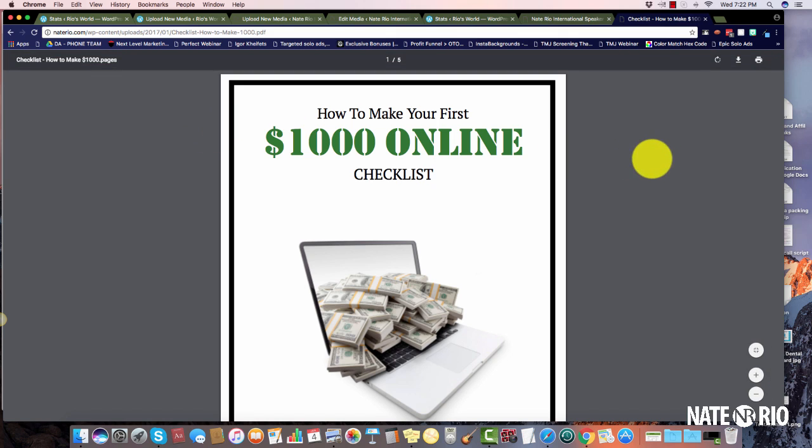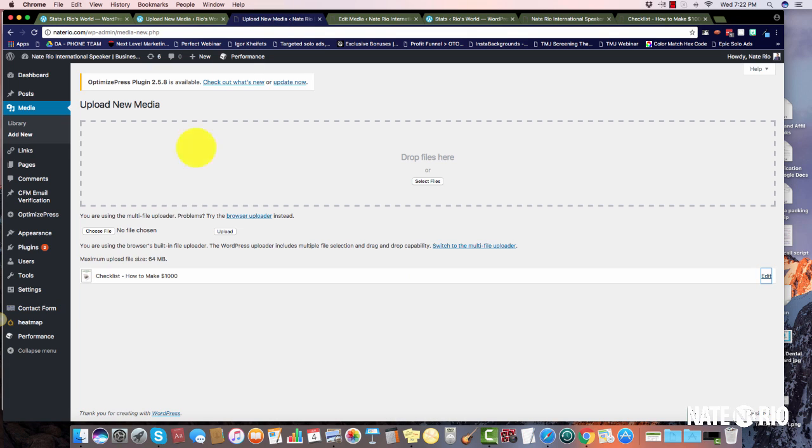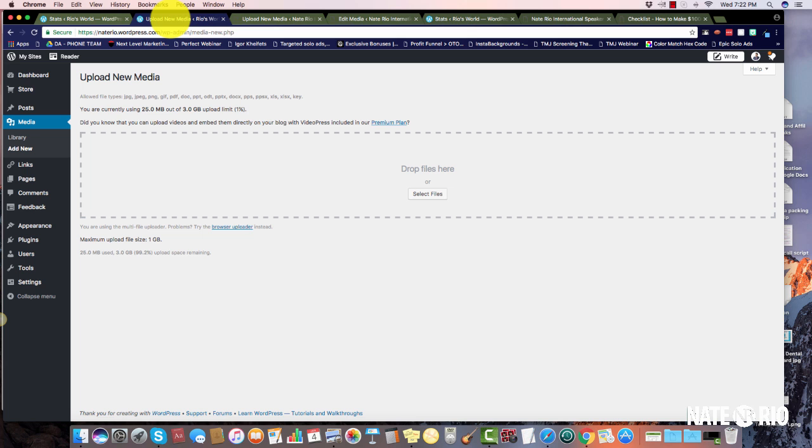From here you can download it to your computer or you can actually print it too. That's how you do it on your own domain if you have WordPress. The second thing you can do is if you don't have your own domain, you can also use the same method under the free WordPress site.